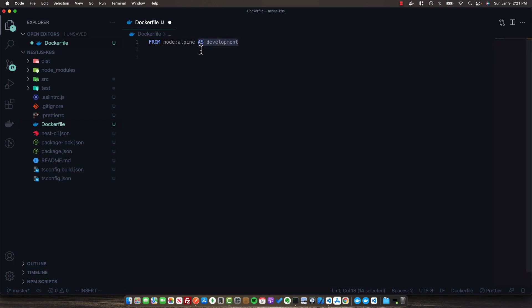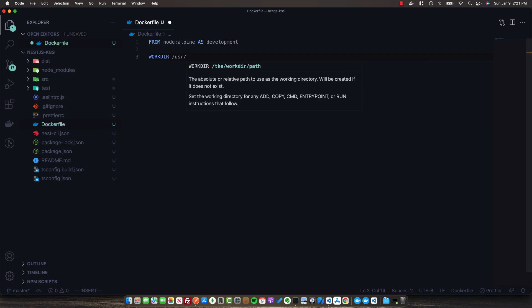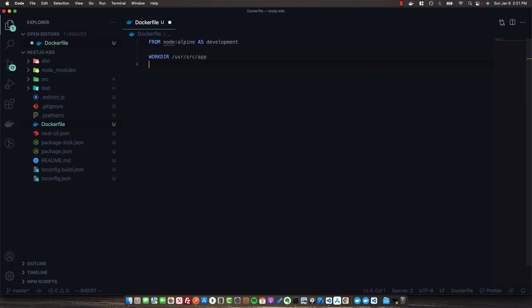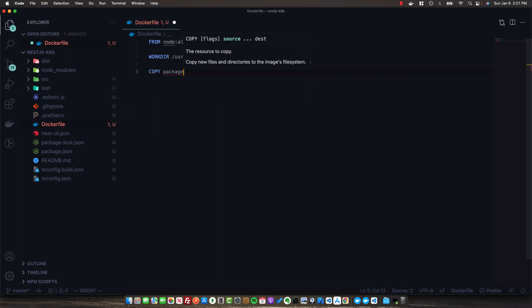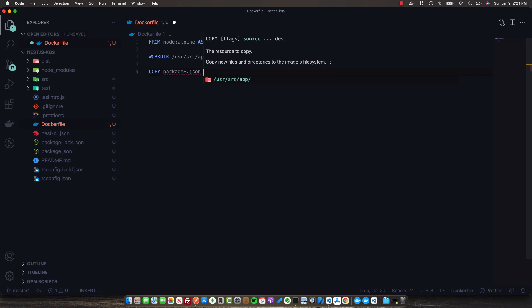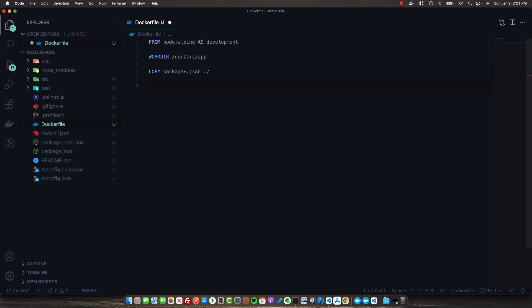We're going to label this stage of the build as development — this is going to be a multi-stage build. Now that we're extending the Node Alpine image, we'll specify the working directory for our app, which is going to be /usr/src/app. All subsequent commands will be relative to this directory. We'll use the COPY keyword to copy all of our package.json files — the package and the package lock — into the root of our working directory.